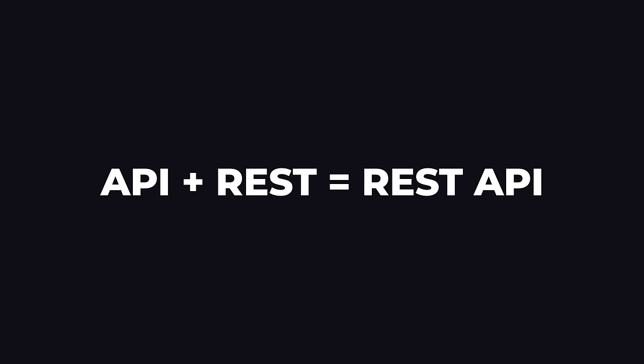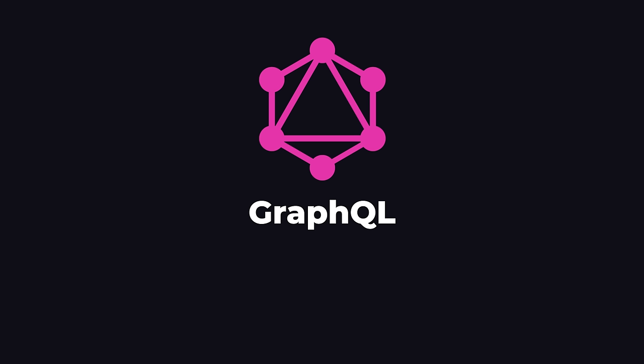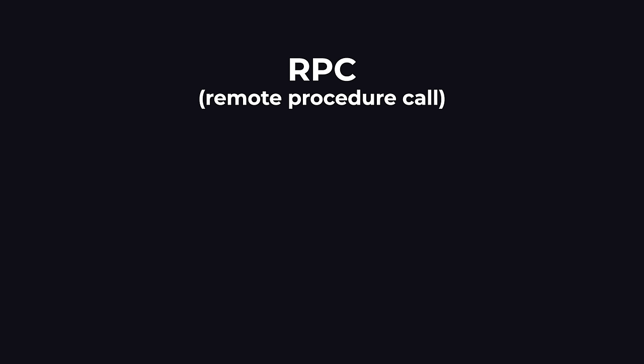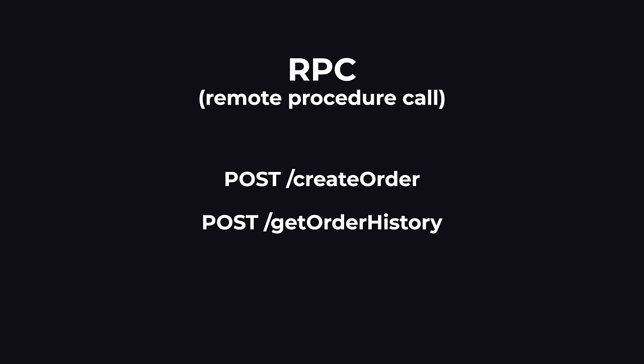An API that uses the REST naming convention is called a REST API. REST is the most common convention that we use for our APIs. But there are several other conventions that we could use. One of them is called GraphQL, which uses POST slash GraphQL for all of our requests. And another one is called RPC, which uses POST and a more detailed URL path like POST slash create order or POST slash get order history. So that is what a request is, what an API is, and what REST means.